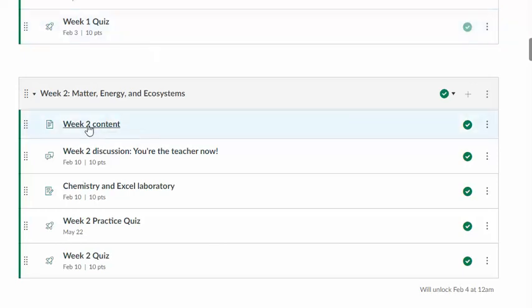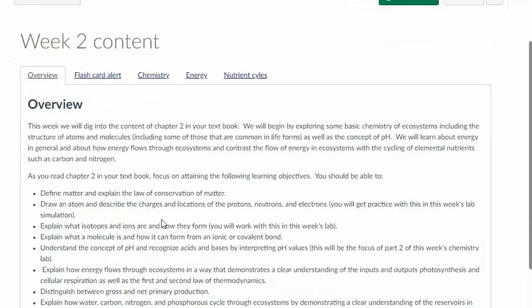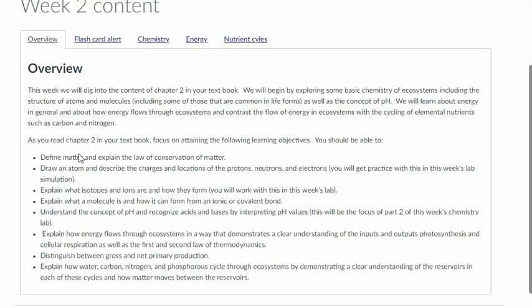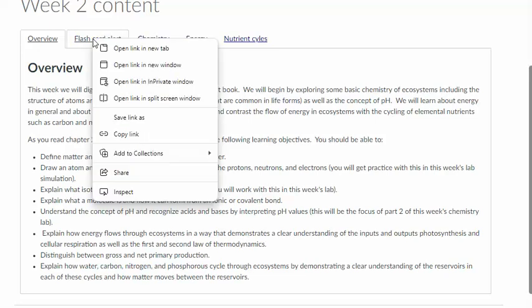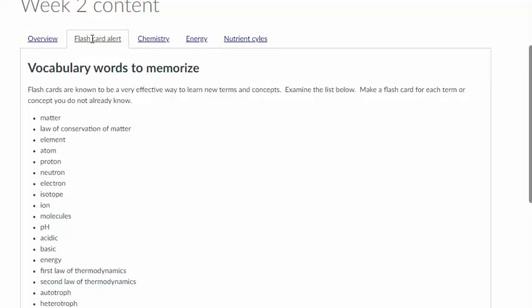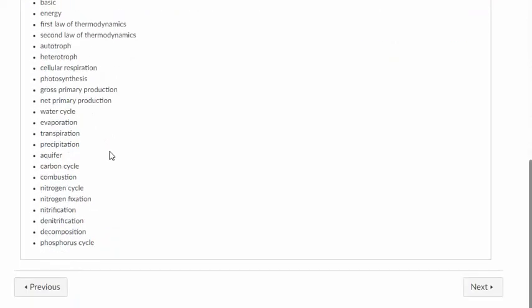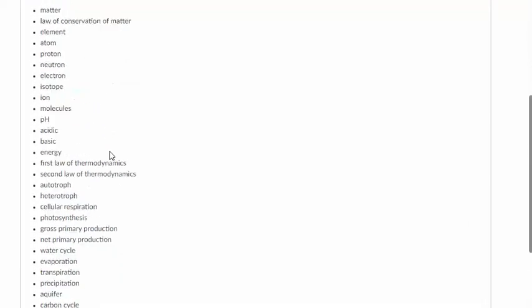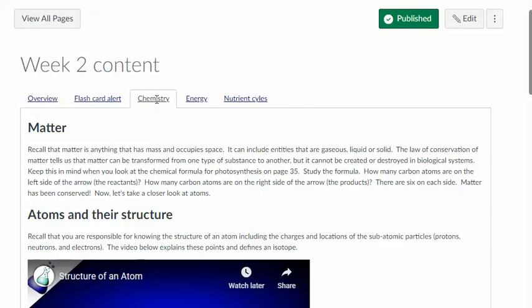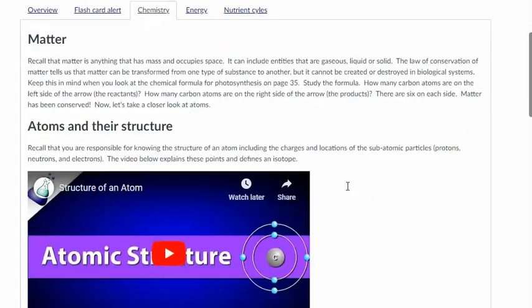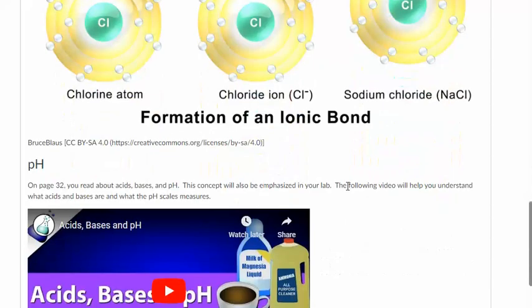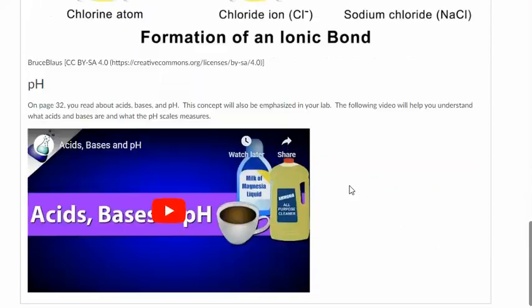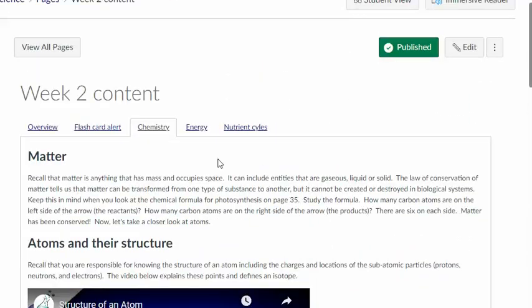If you check out the content page you will see some learning objectives that relate to the content that's in chapter two of your textbook. On the second tab I have some terms to know and I recommend that you make flashcards of these terms and then there's some videos and diagrams to help you master some of the content of chapter two.